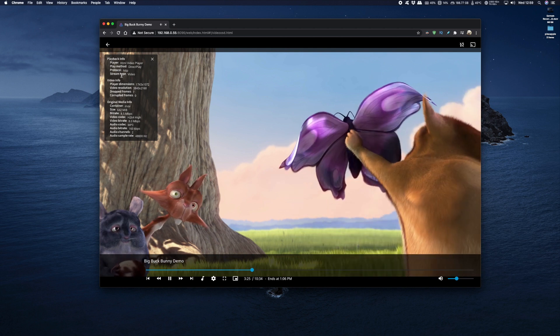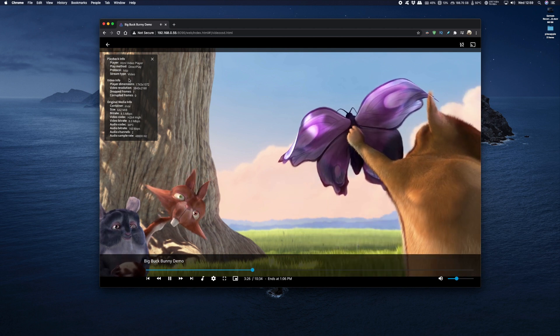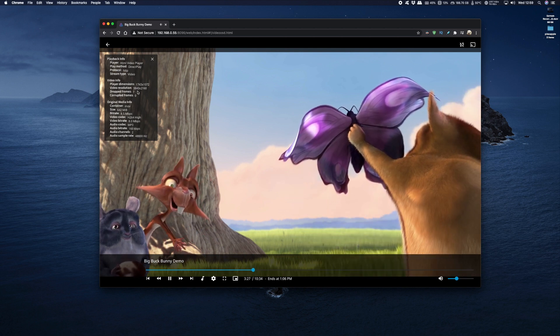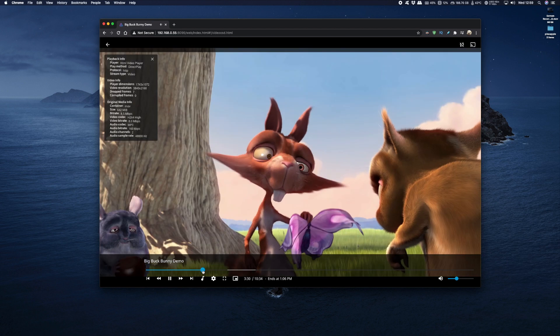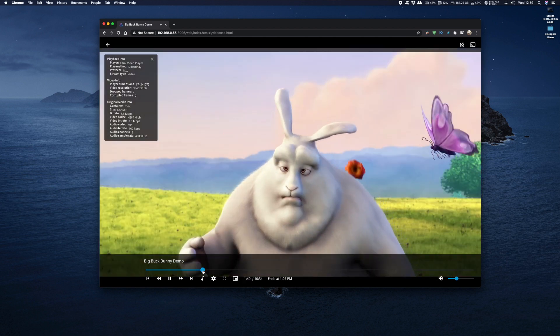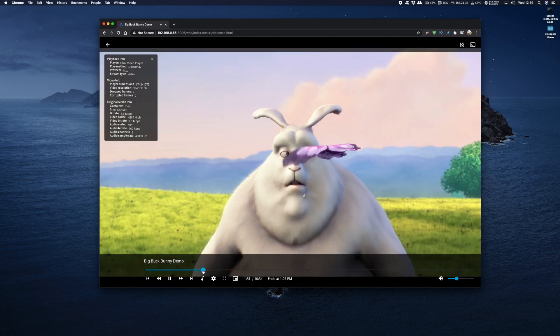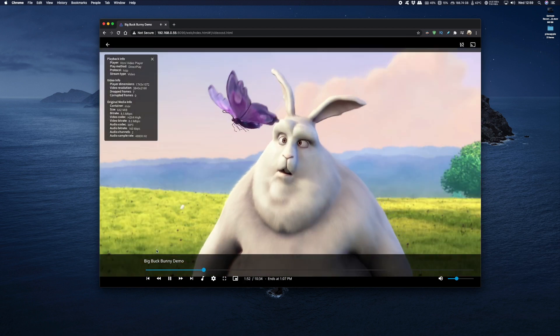So you can see we're running at 4K resolution and we've only dropped seven frames which is pretty impressive if you ask me. What I found most impressive was that I could jump in and out of the timeline and it does it almost instantaneously without any issues.